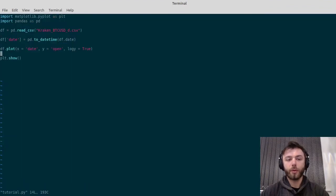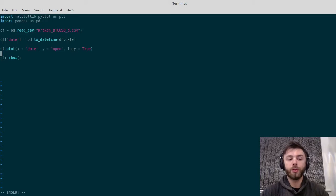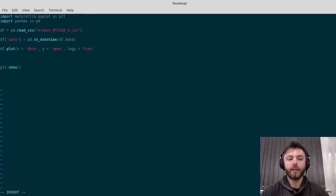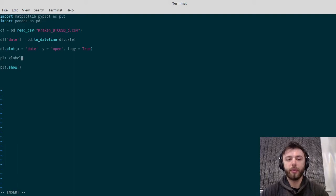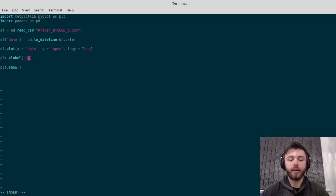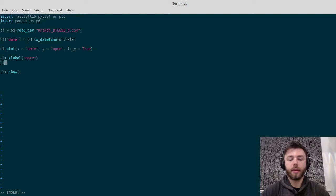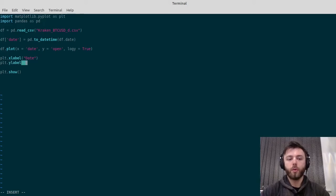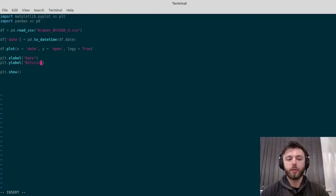A few of the things we might want to do: we might want to set the labels for the x and y axis. If we do plt.xlabel and set that to be date, and then plt.ylabel, we can set that to be Bitcoin price.